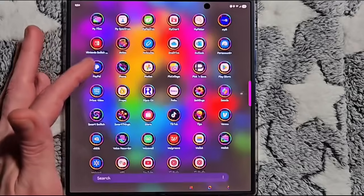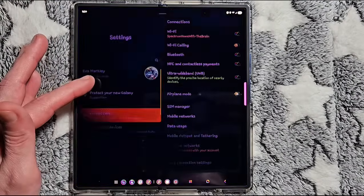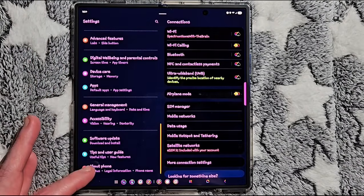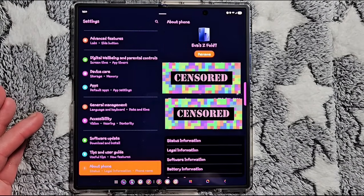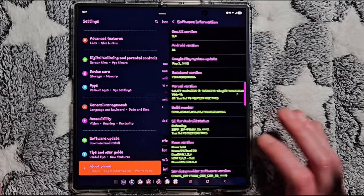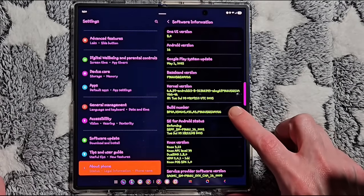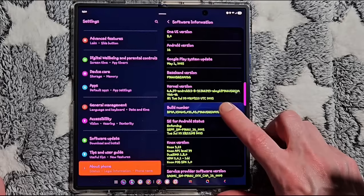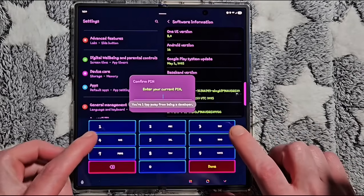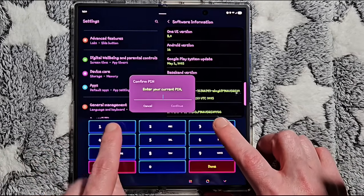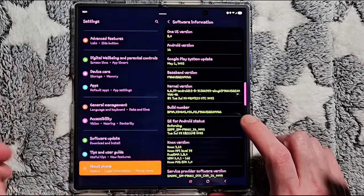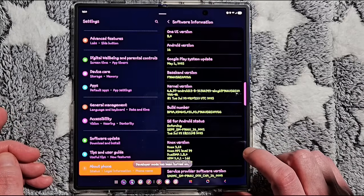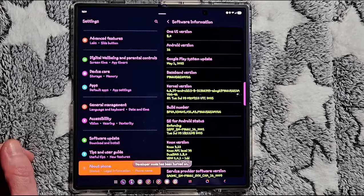First, you want to go to the system settings, scroll all the way down to the bottom, select About Phone, click Software Information, and then you're going to tap the Build Number quickly seven times. Here you're going to enter your PIN or password if you have one and select OK.